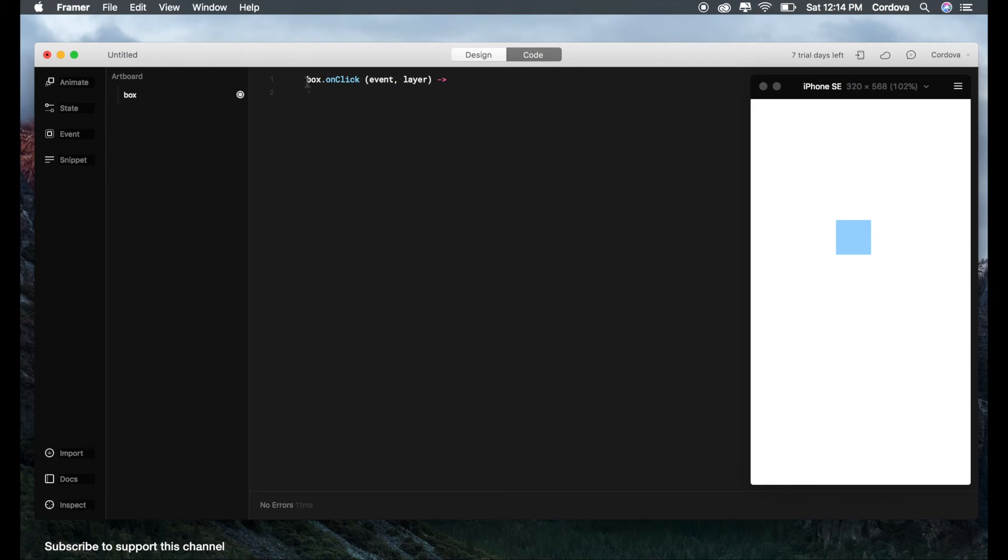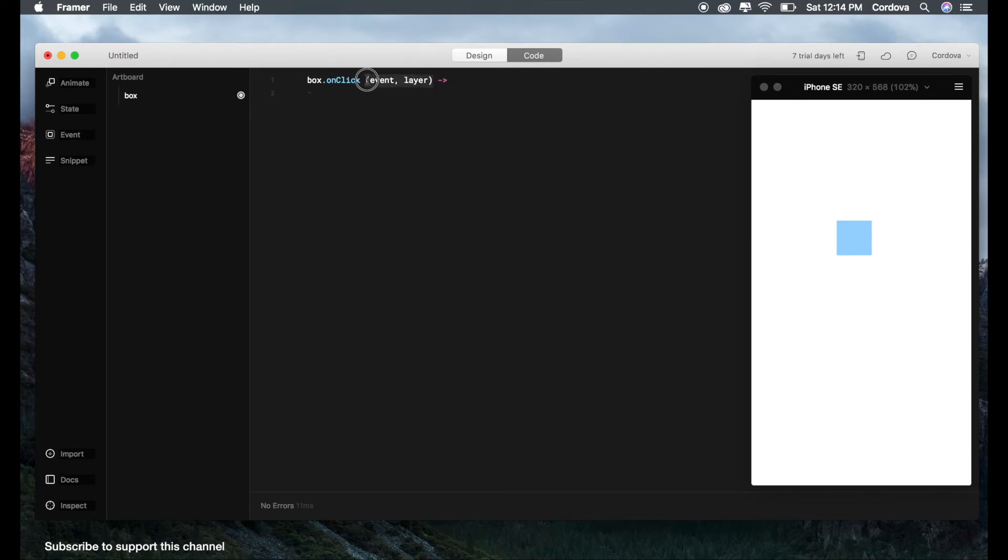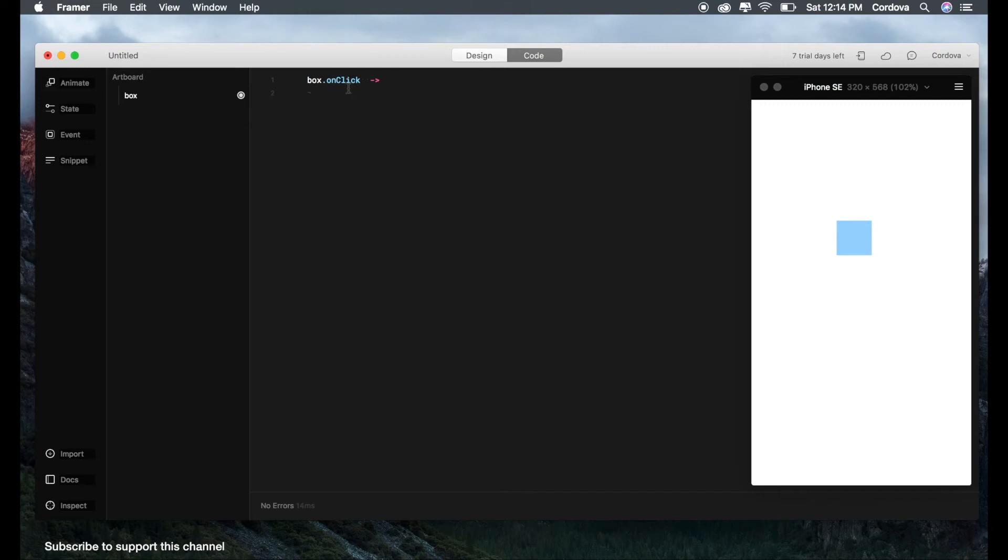There you go. So as we can see here, we have the syntax: box.onClick, event, layer, layer. But basically for the essential of this tutorial, we're just going to use box.onClick. Don't worry about that, we'll explain it later ahead. So let's just do it step by step. So now we got box.onClick means when this box is clicked, then what happens? Let's try to do something.